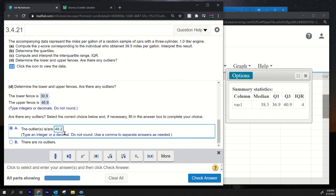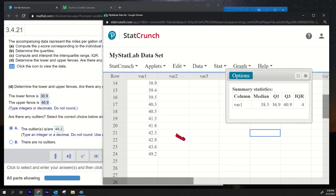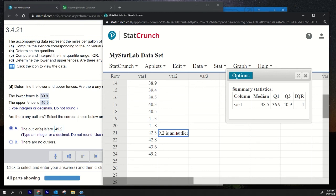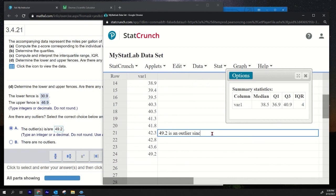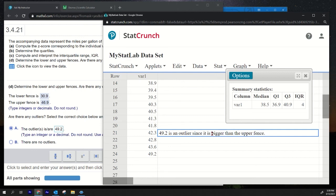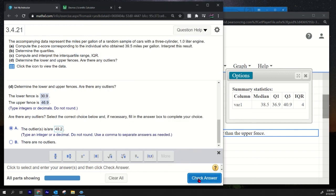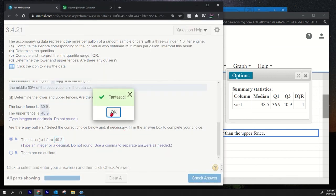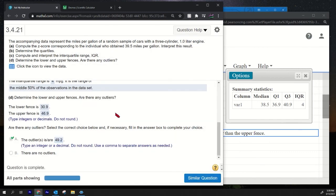Because—very important on a test you want—they might ask you why, and you're gonna say something like: 49.2 is an outlier since it is bigger than the upper fence. So that would be your sort of justification for your answer. And that's it. So let's check the answer. Are there any else—anything else? Nothing else. All right, hope that helps.